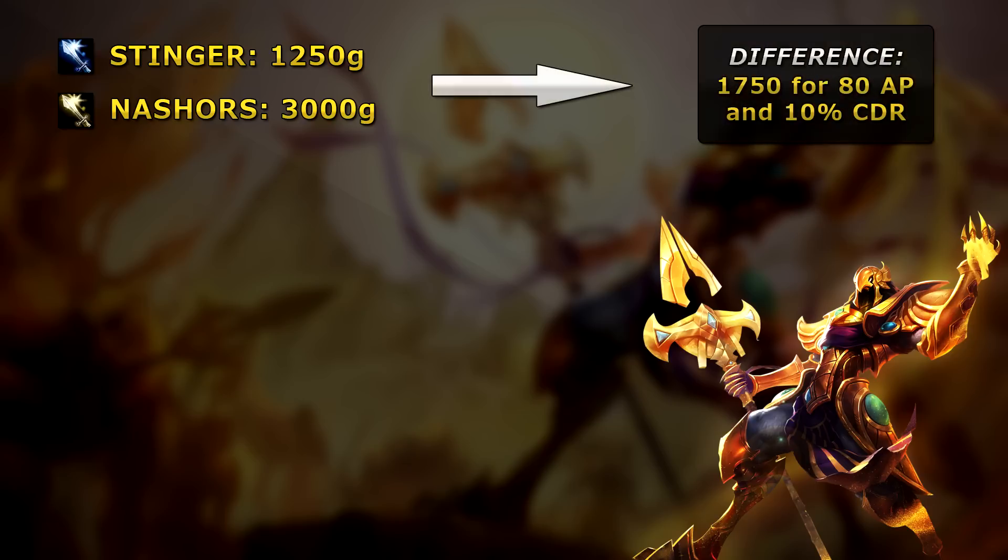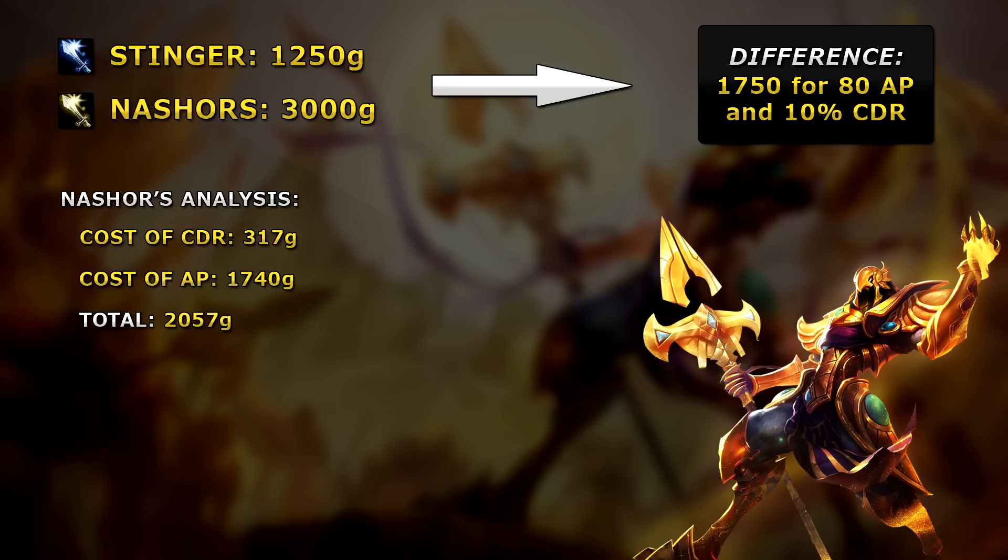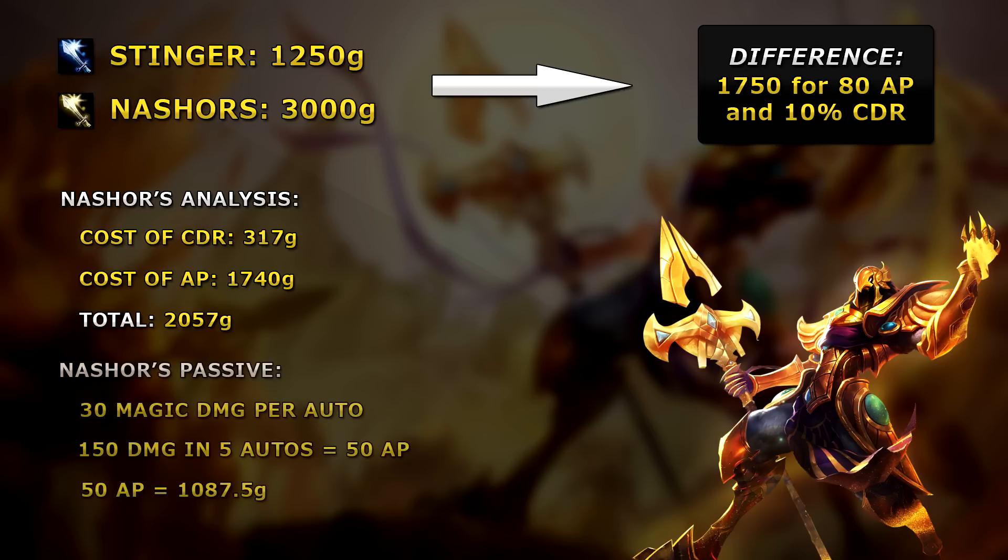The difference between the two items is 1750 gold for 80 extra AP and 10% CDR. Here is a breakdown of these stats, with the CDR being worth 317 gold and the AP being worth 1740 gold, adding up to a total gold worth of 2057 gold.